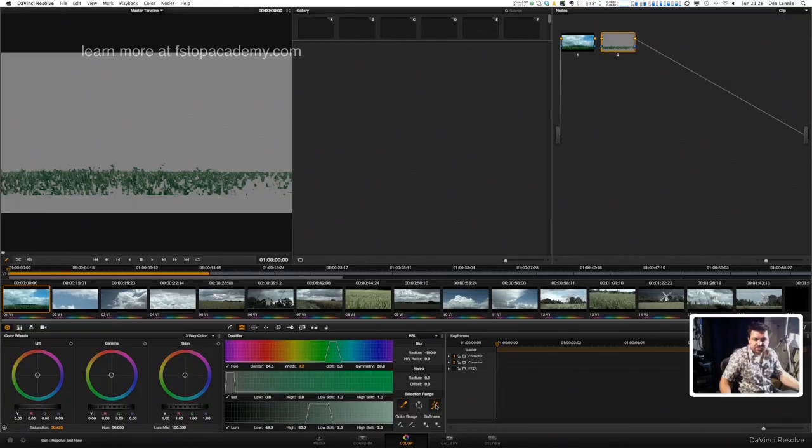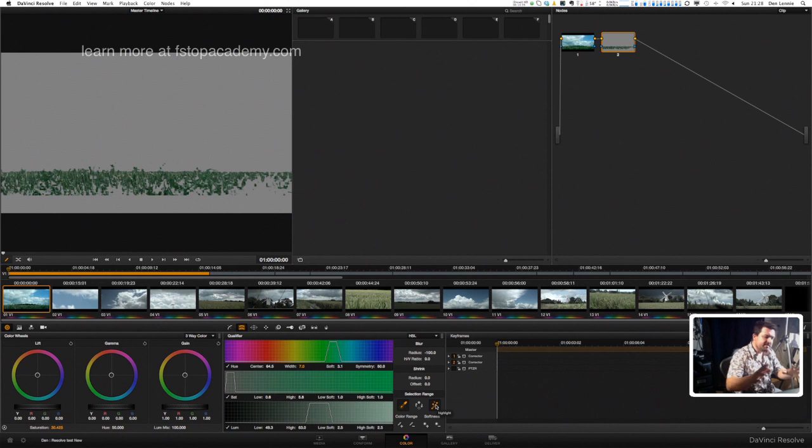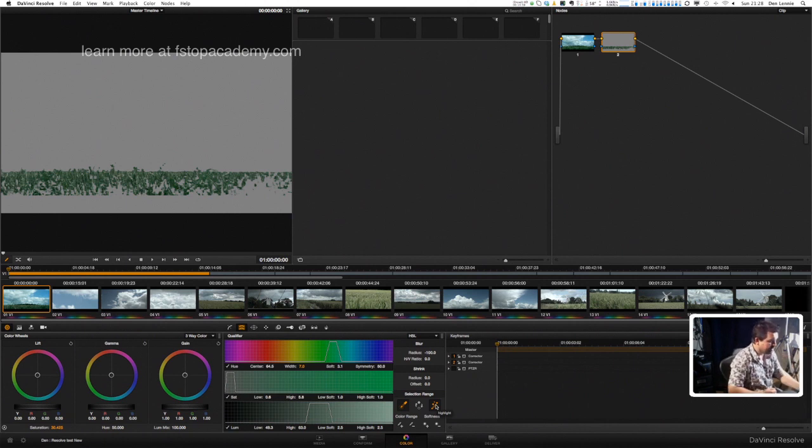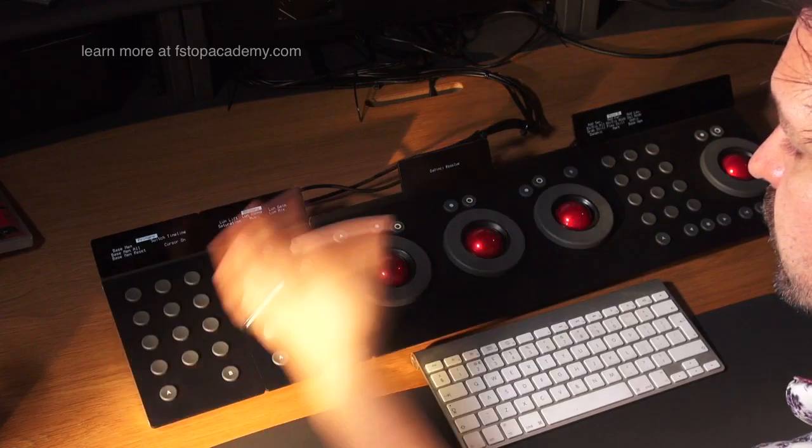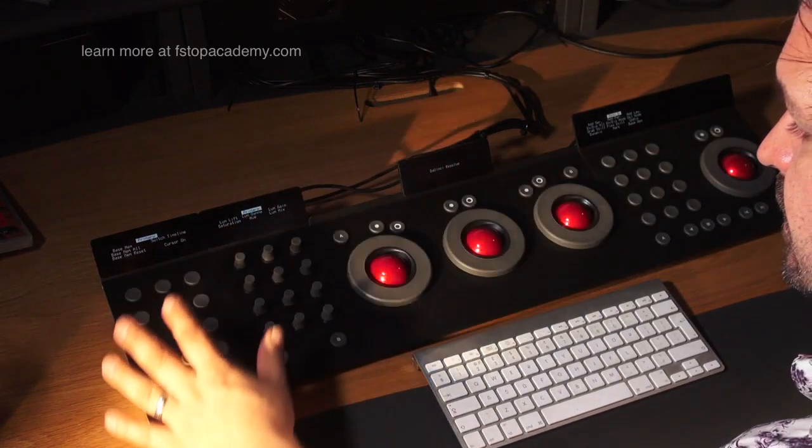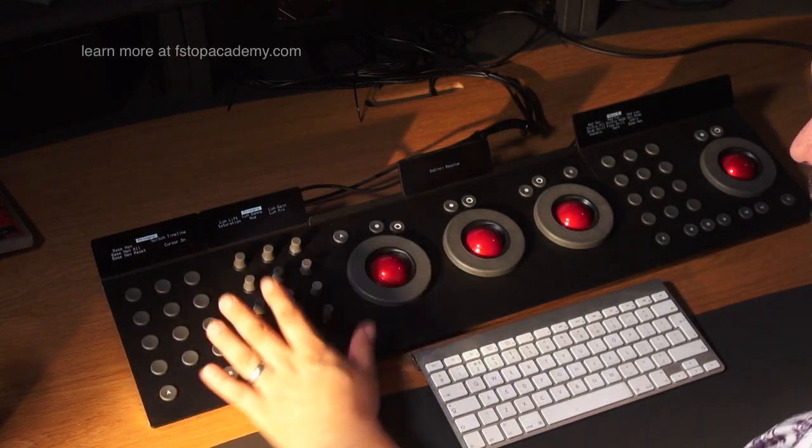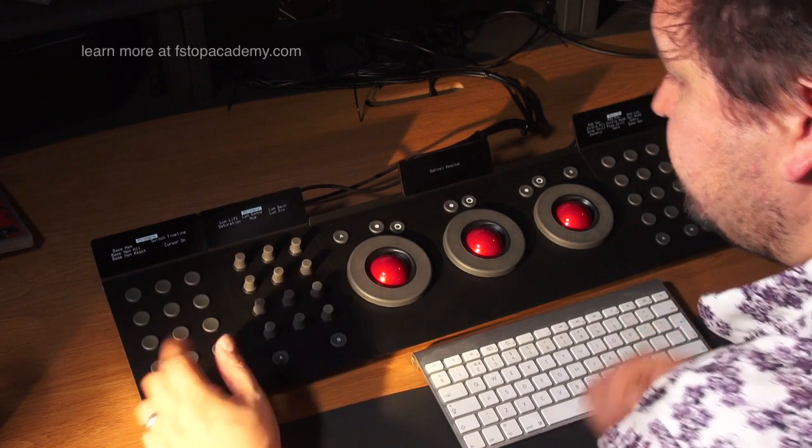This tool here, the highlight, is just giving a grey background to show you what you're pulling a key from. Now you can do this with your mouse or you can use the knobs and buttons panel here.